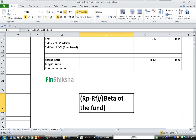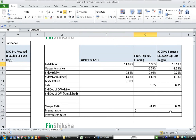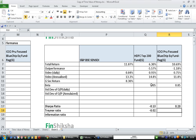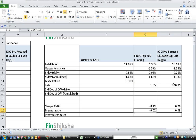We have all inputs for Treynor ratio. For HDFC: Rp of 6.3% minus Rf of 8.3%, divided by beta of 1.05. For ICICI: 10.69% minus 8.3%, divided by beta of 0.85. Higher ratio is better, so ICICI looks better. This means for each unit of undiversifiable risk taken, ICICI fund is generating 0.03% return, whereas HDFC is losing 0.02% value for each 1% undiversifiable risk taken.